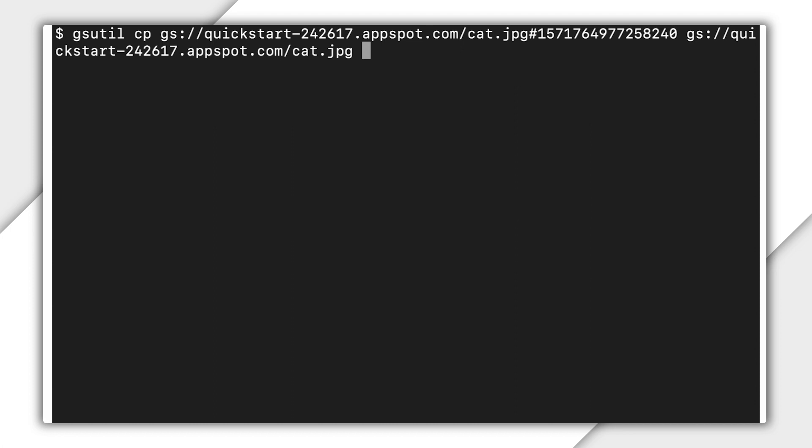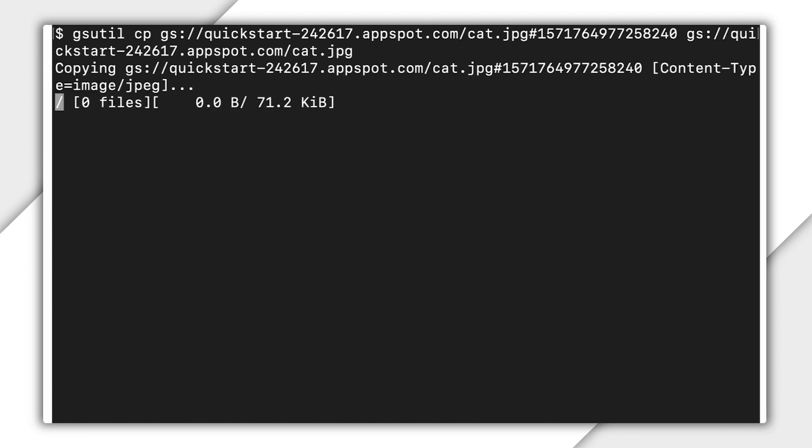Even with object versioning disabled, you can restore one of the existing archived versions by making a copy of it. To do so, simply name the copy you make cat. Once you do this, your bucket has three versions of cat, the two archived versions and the one live version that came from making a copy.